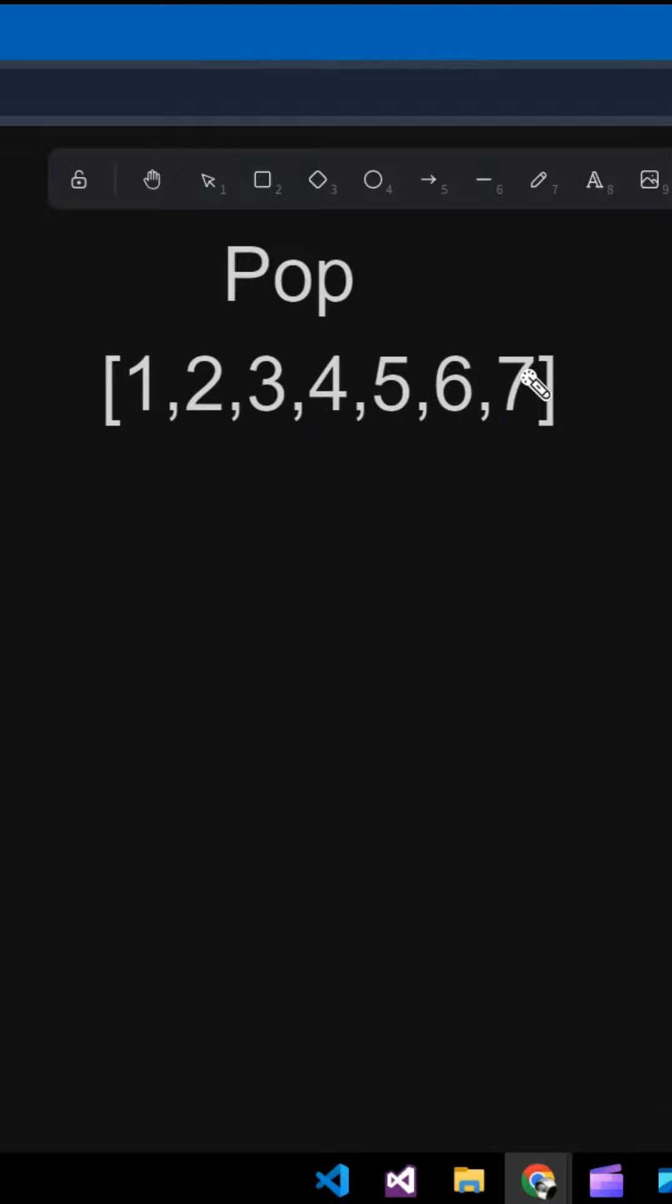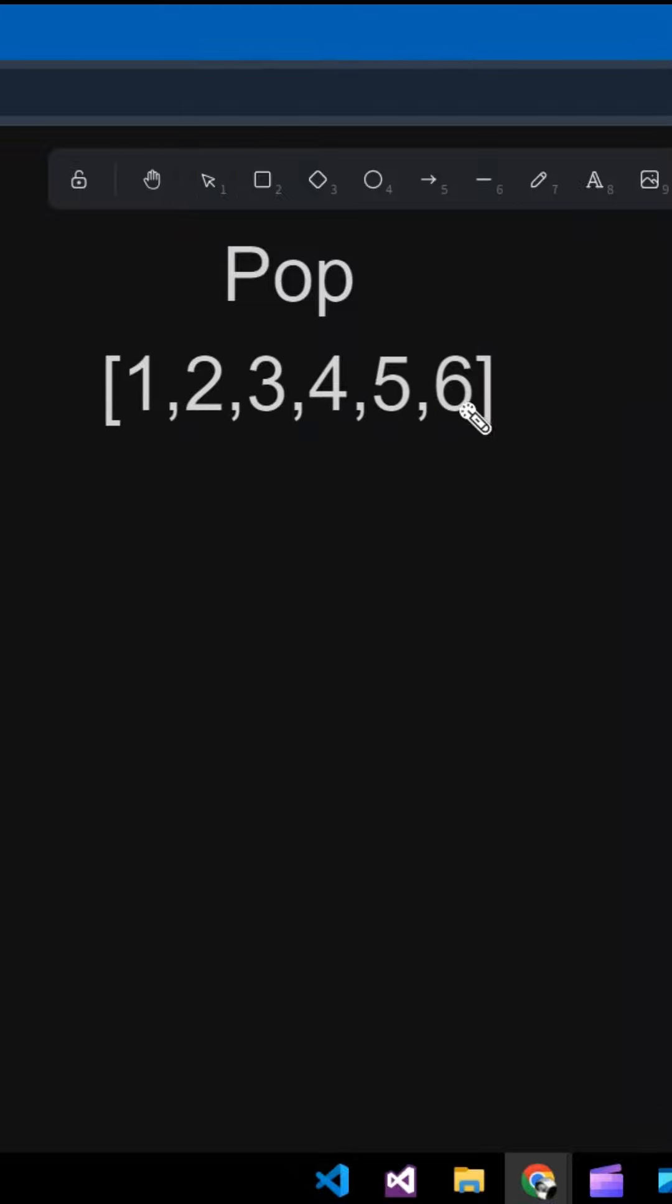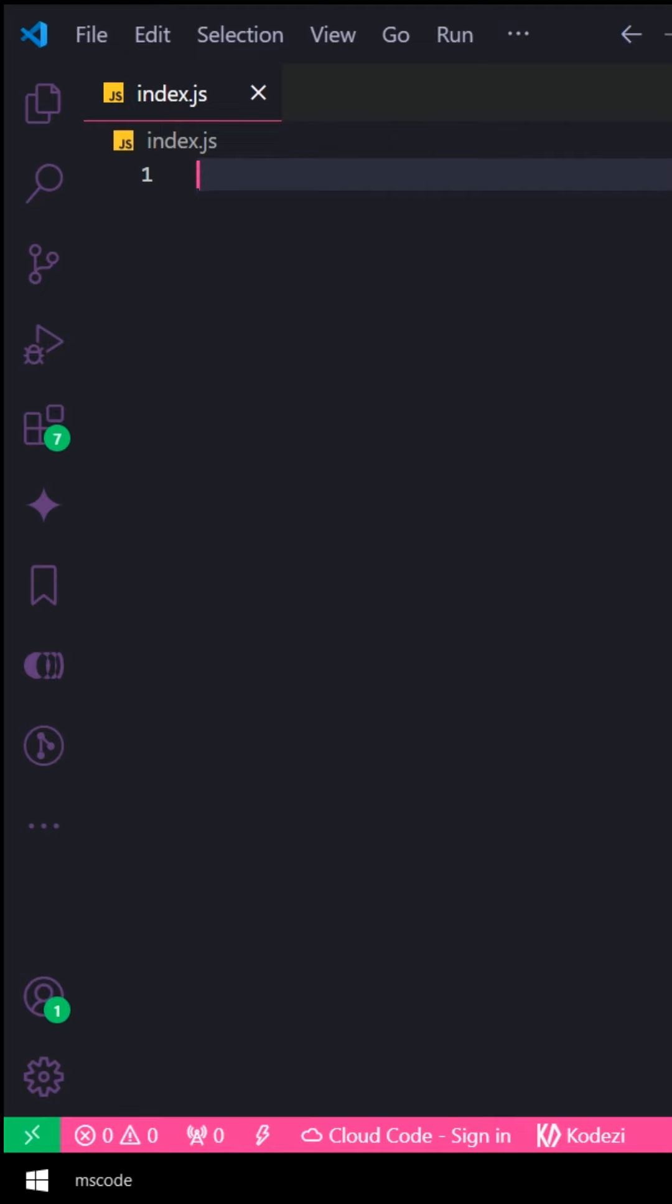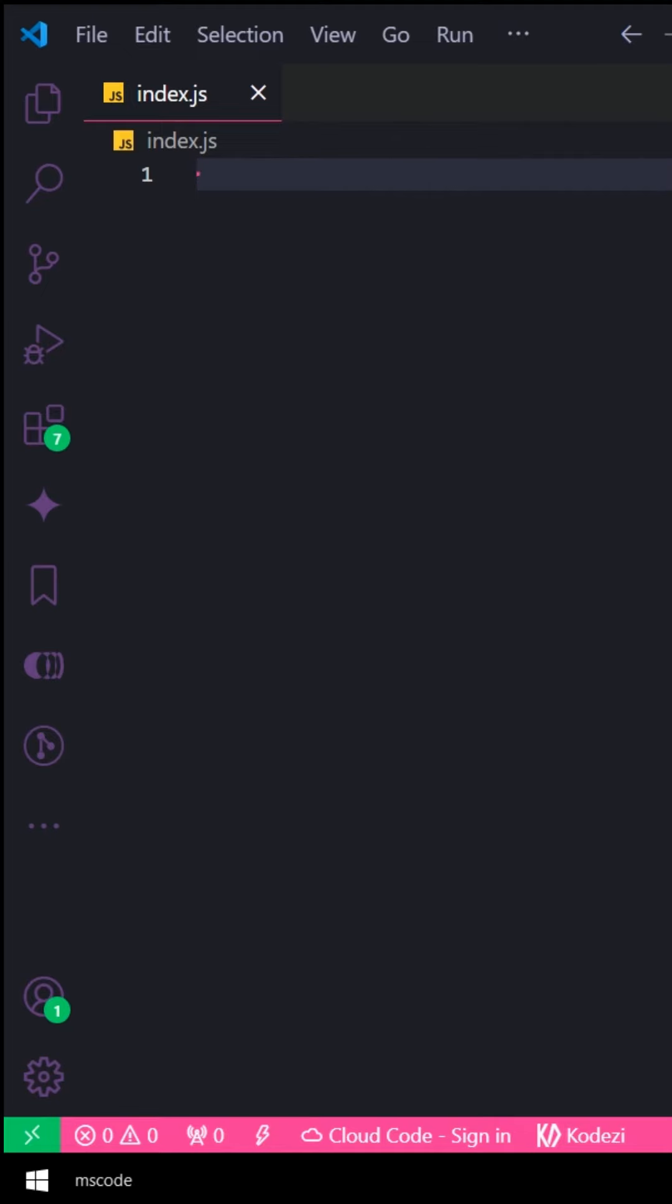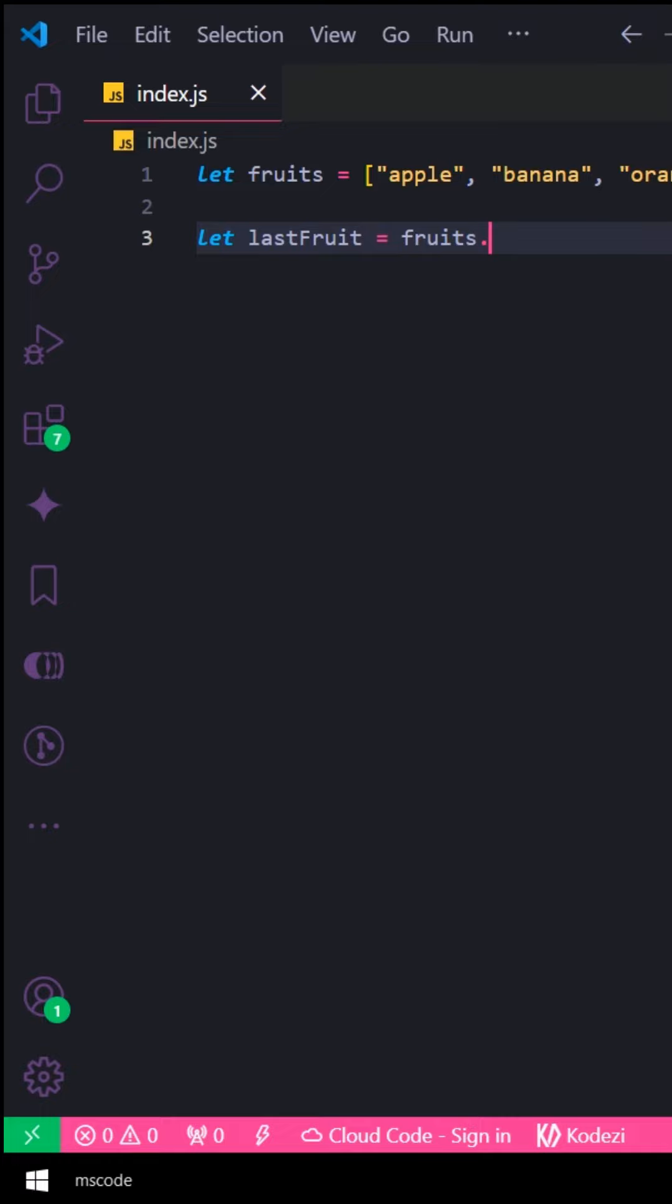If we put a pop function here, then it will be 7 from here. Then I will put a pop function here, then it will be 6 from here. Let's see from the example. Here we make an array. Here we apply a pop function on this.